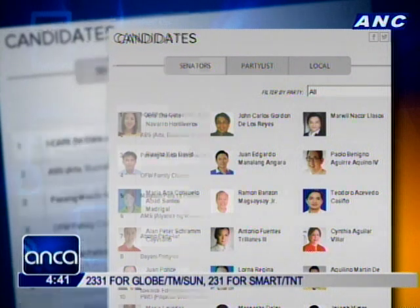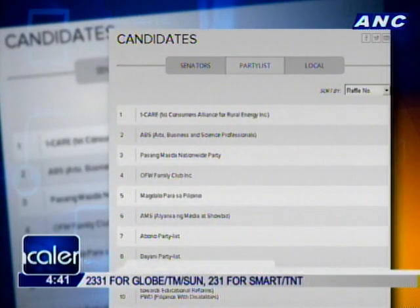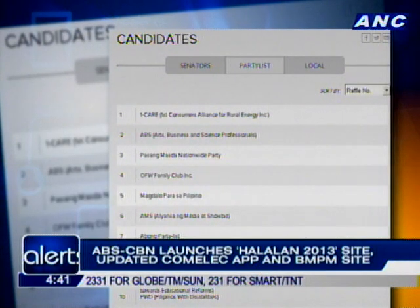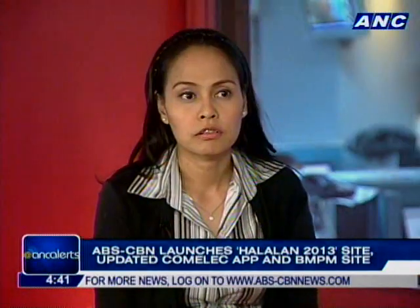A beefed-up Comelec Halalan 2013 app has also been released, now available on iOS, Android, and Windows devices. Joining us now for more details on ABS-CBN News' latest digital products is Arlene Burgos, ABS-CBN social media and mobile head.